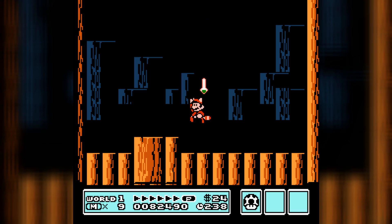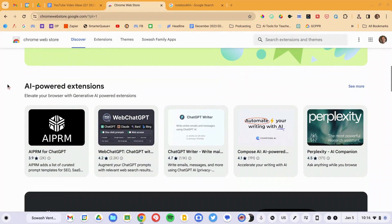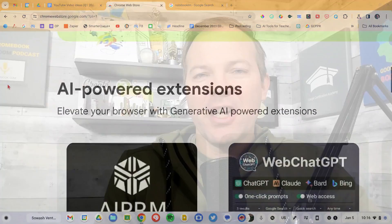Chrome extensions are like power-ups for your web browser — they add new features and supersize your web experience. AI-powered extensions are a brand new category of web power-ups. Here are five great extensions that teachers can use to enhance their work in the classroom.